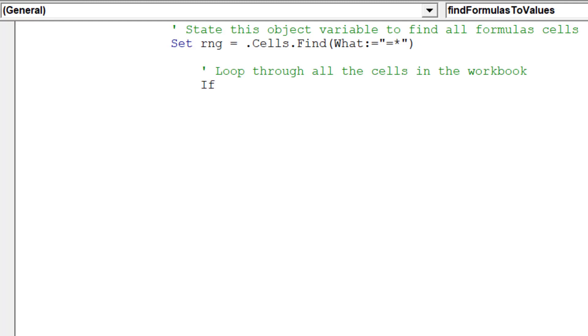As notated in green, this part of the code will loop through the workbook, searching for formula cells.